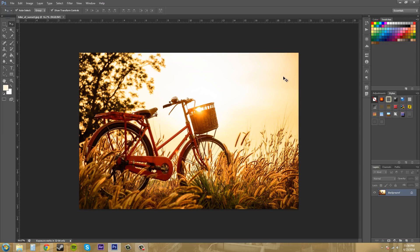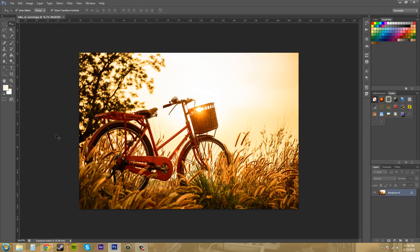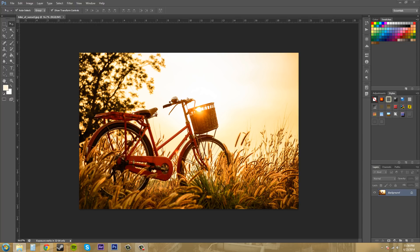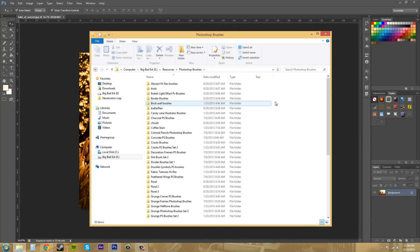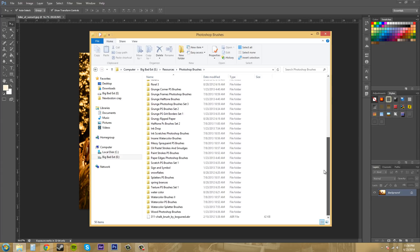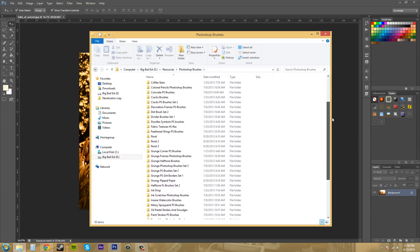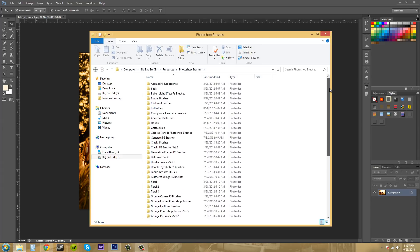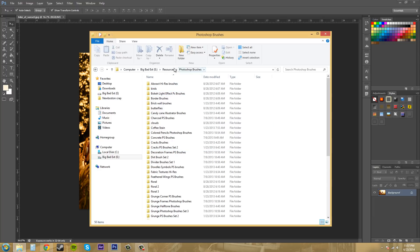And what you need to first do is download some presets off the internet, or possibly if you already know how to, create your own. So, I have downloaded some, and I have them in one of my folders already, and I'll bring it up over here on my other screen. Looking for them right now. Here we go. So, now I've got a bunch of Photoshop brushes already that I downloaded. I actually bought these in a pack, and I downloaded them all into one area called Photoshop brushes.